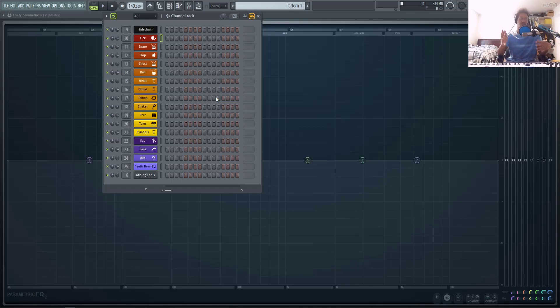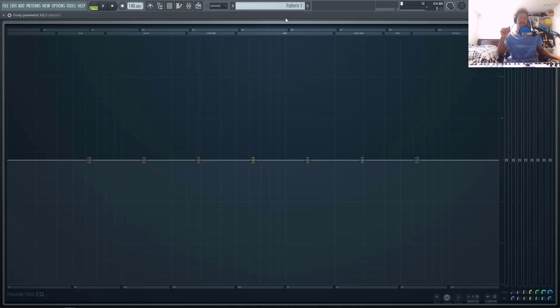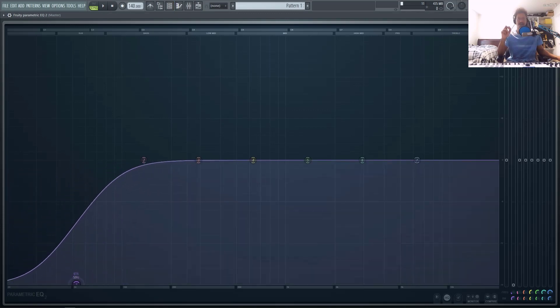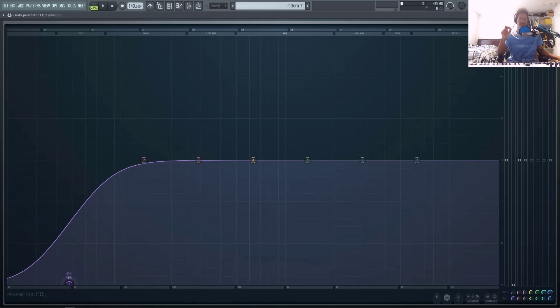So in order to counteract that, you use a linear phase EQ and that will maintain whatever phase relationship that you created with those two sounds. Just know that every time you move this EQ around, you're actually changing the phase relationship between the two sounds.